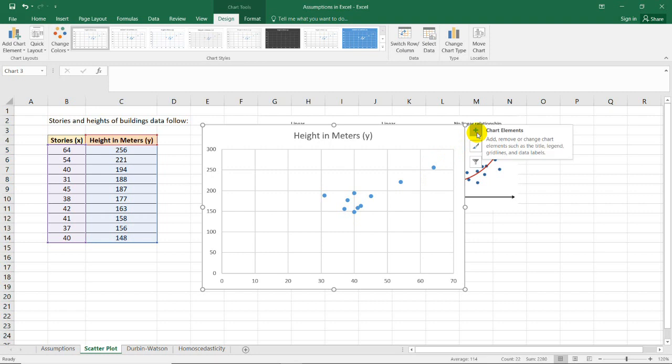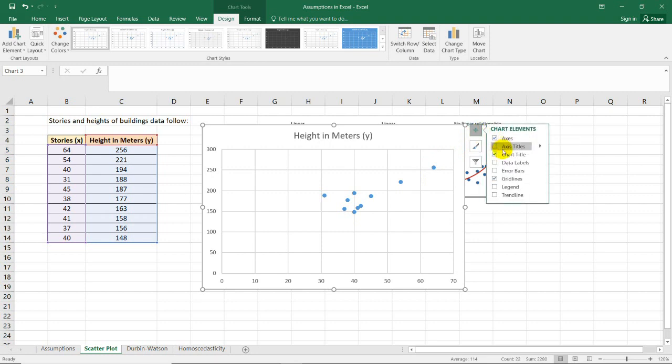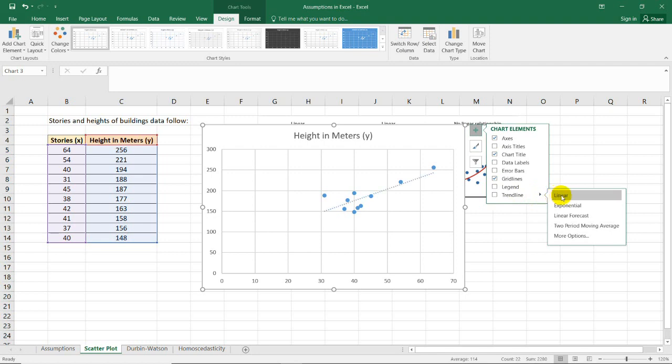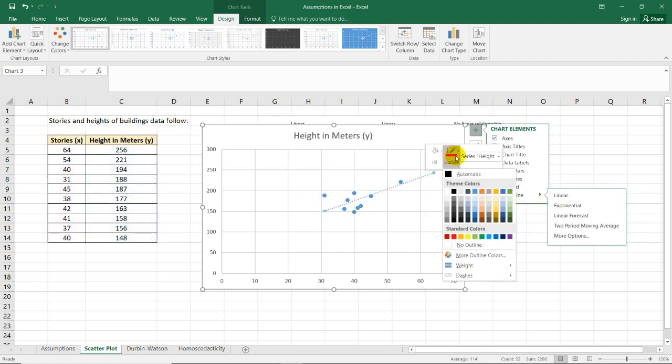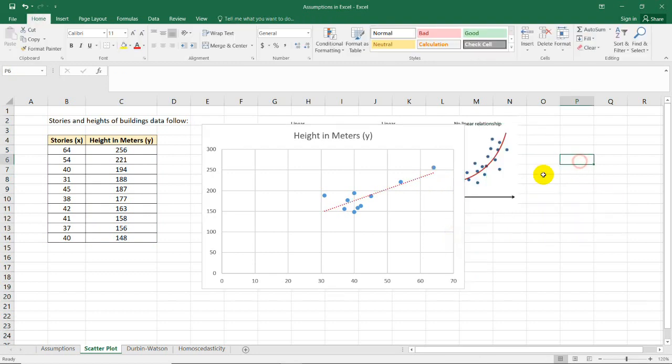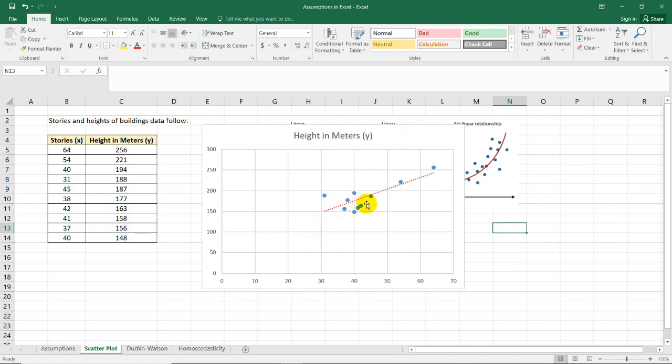But if we want to analyze it further, you could select this tick cross here to include what we call trend line. Trend line is the regression line after doing analysis. You just select linear. Let's change the color so that we could identify it right away. As you can see here, if the plots follow this imaginary trend line, then it's possible that the two variables are related.